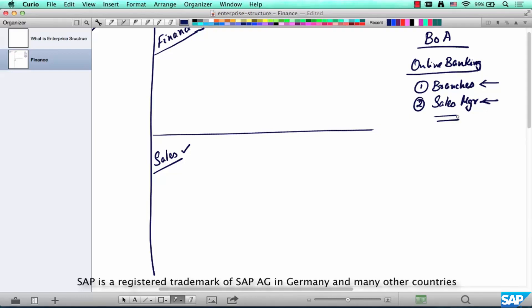When a customer comes to GE Medical Systems or Healthcare and we create a sales order, we have to represent in the system which company handled it — Singapore, the US, or the UK — and what channel was used to sell the goods. These are all the different org elements.